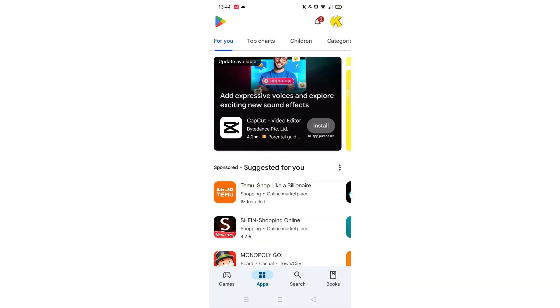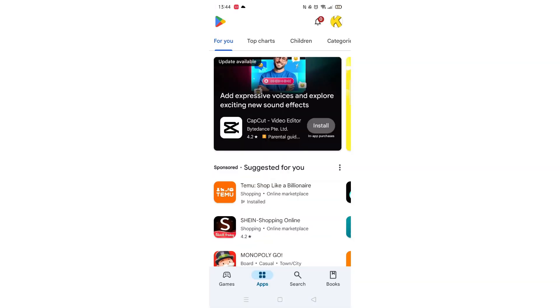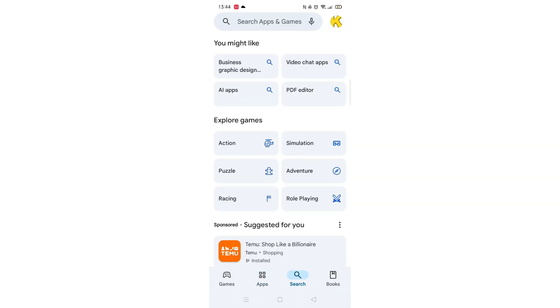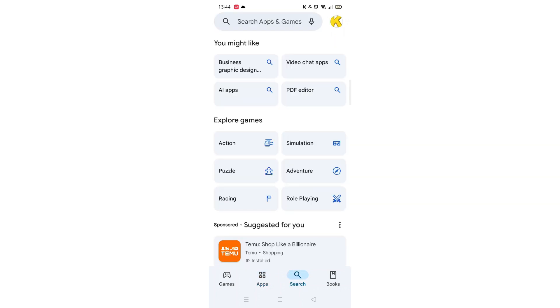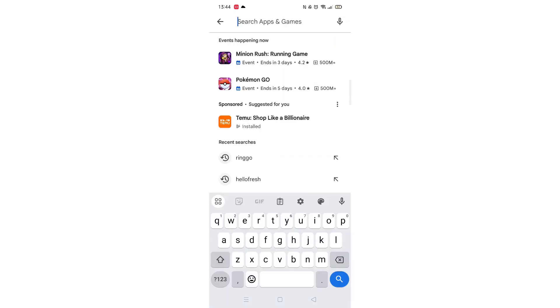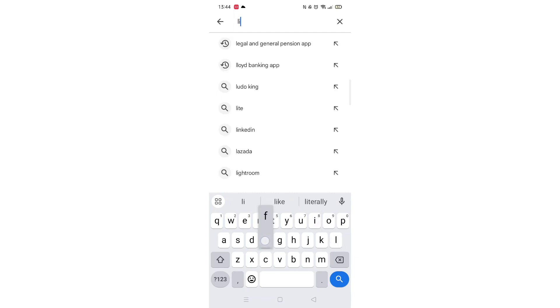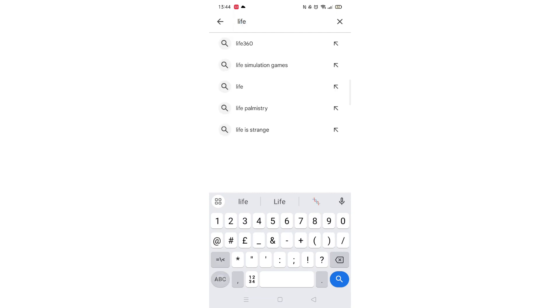Start by opening up the Play Store app and clicking on the search icon at the bottom. Next, tap inside the search bar at the top. When your keyboard appears on screen, type Life360.